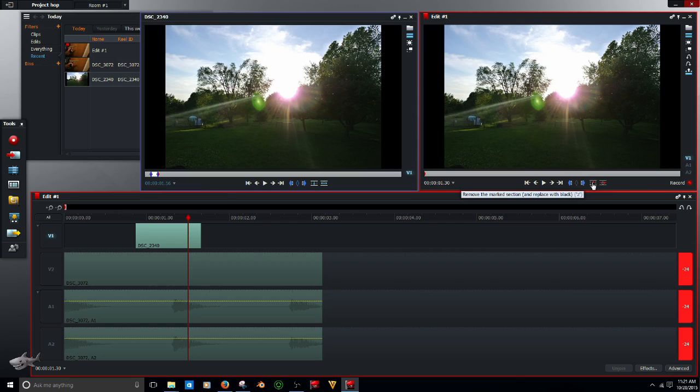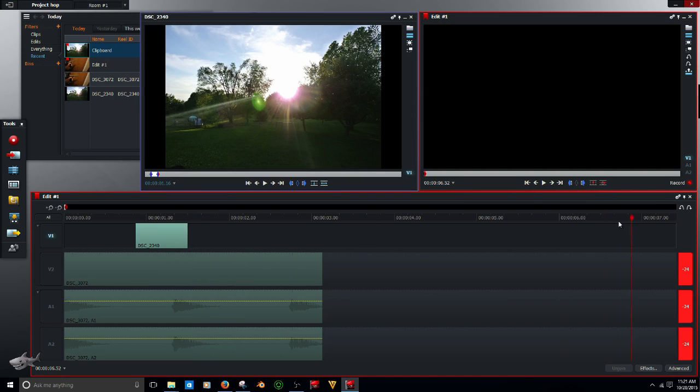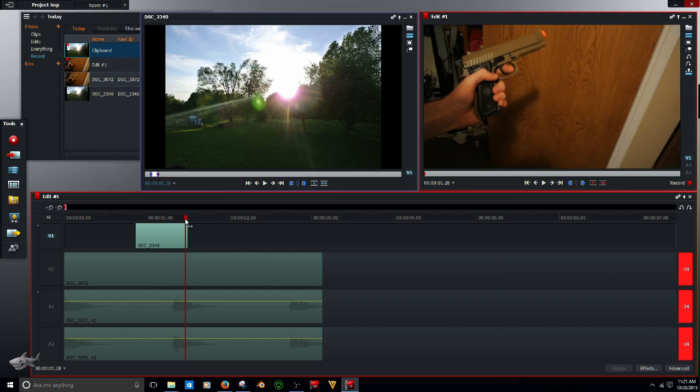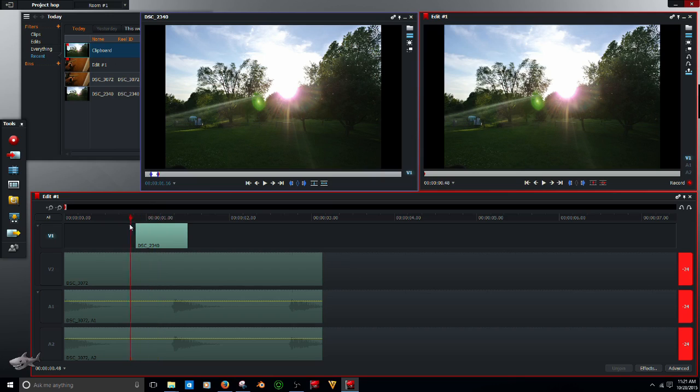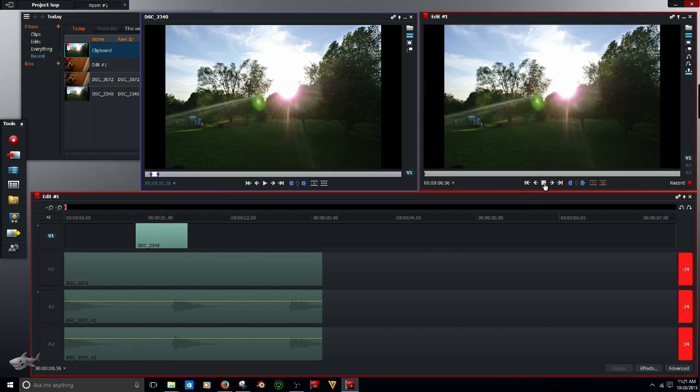Go over here to the pointing up button and hit that. It will cut everything that is on this track out that is after this red marker. I believe that's what he was asking for.